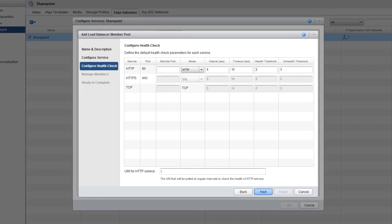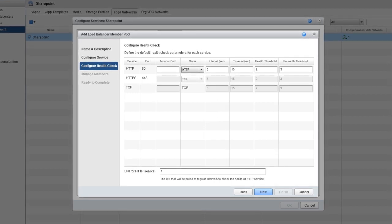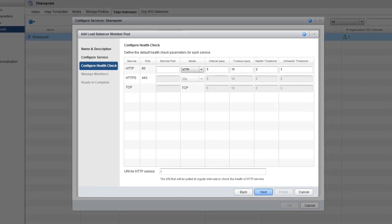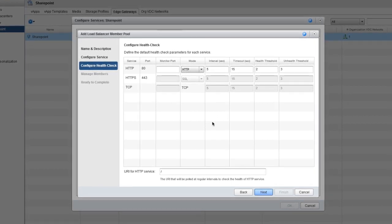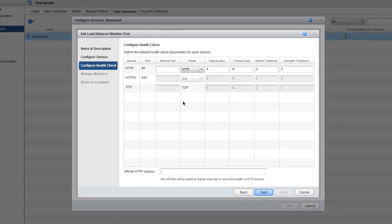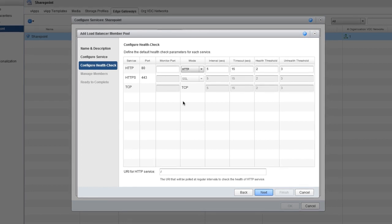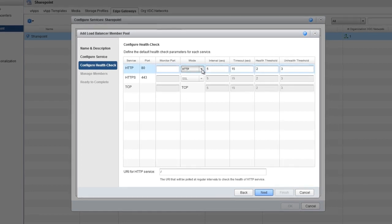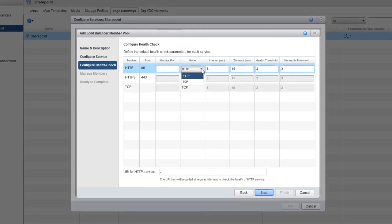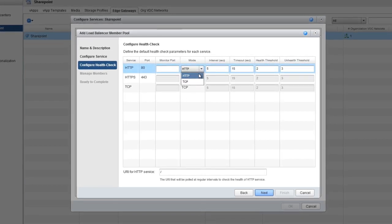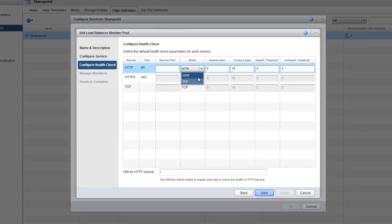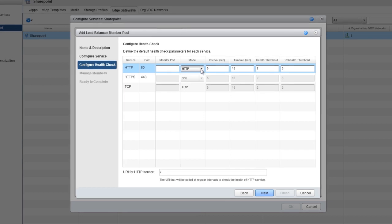Now it's time to configure the health check. We have some options here too. With HTTP, you can choose either HTTP or TCP as the health check mode. With HTTPS, you can choose either SSL or TCP as the mode.